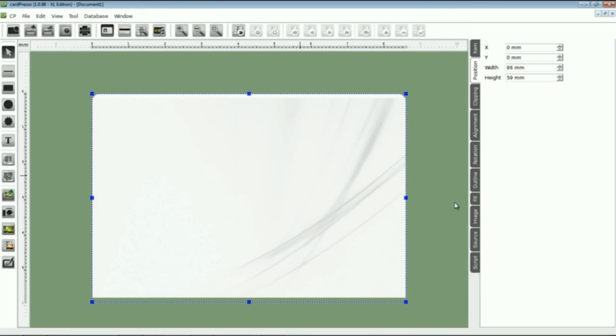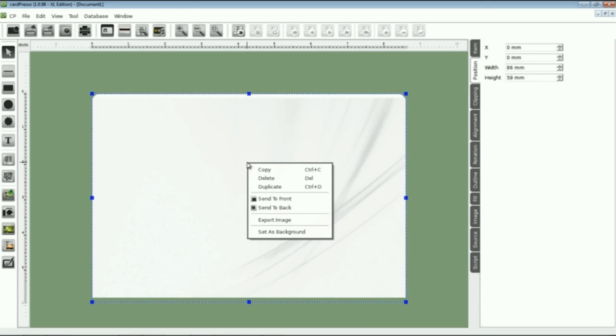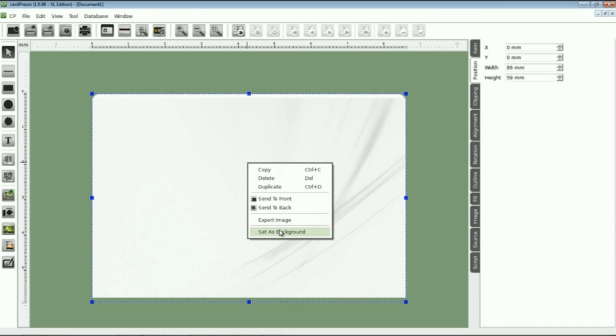Now I have it as a picture but I'm going to define it as a background. Click with the right mouse button on the picture and then choose background option.